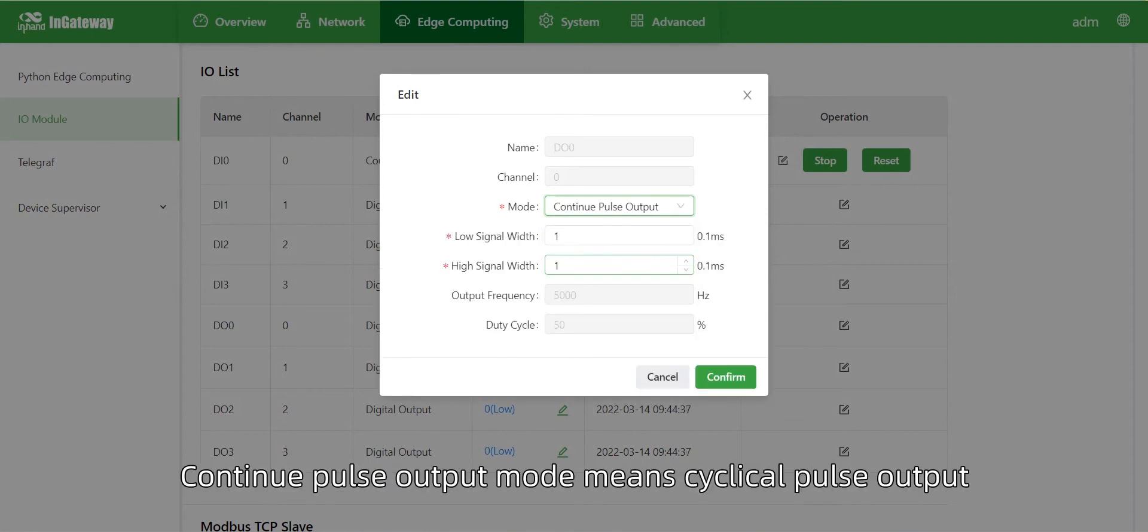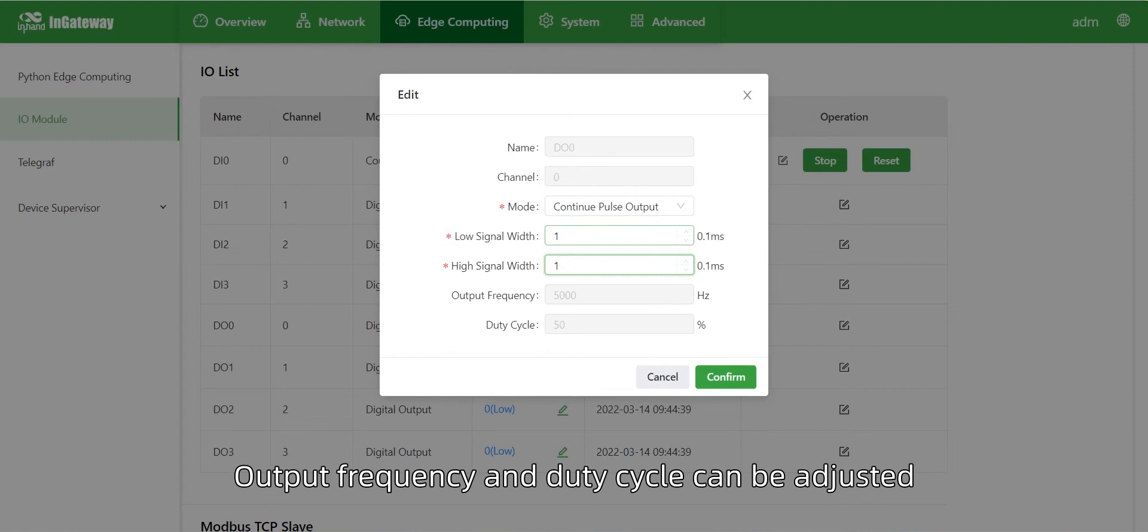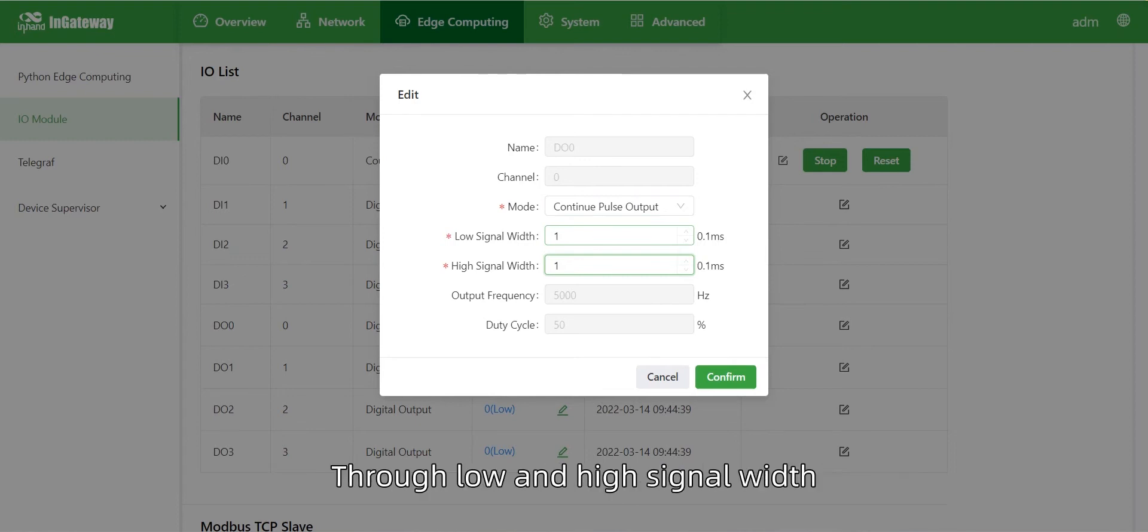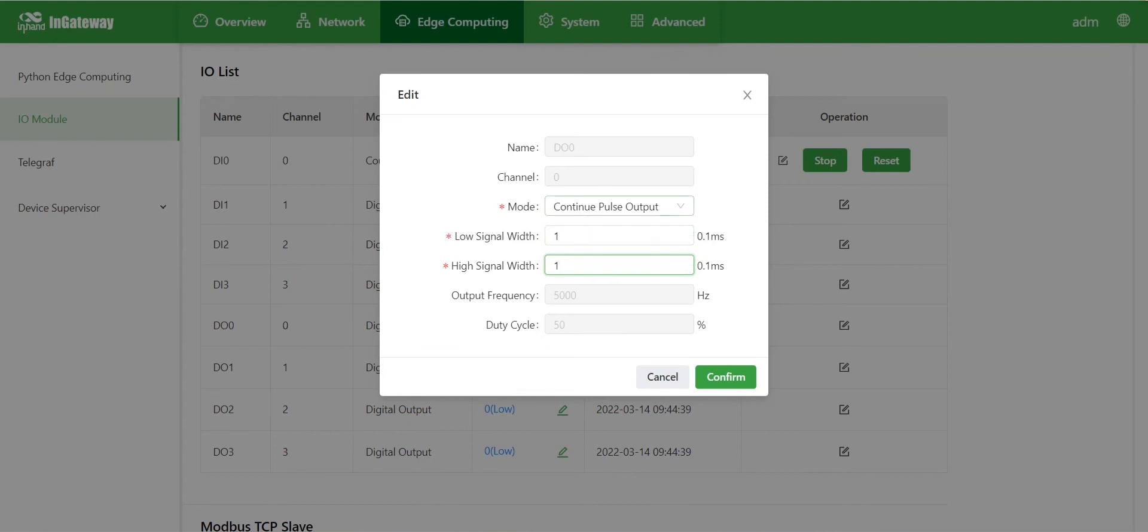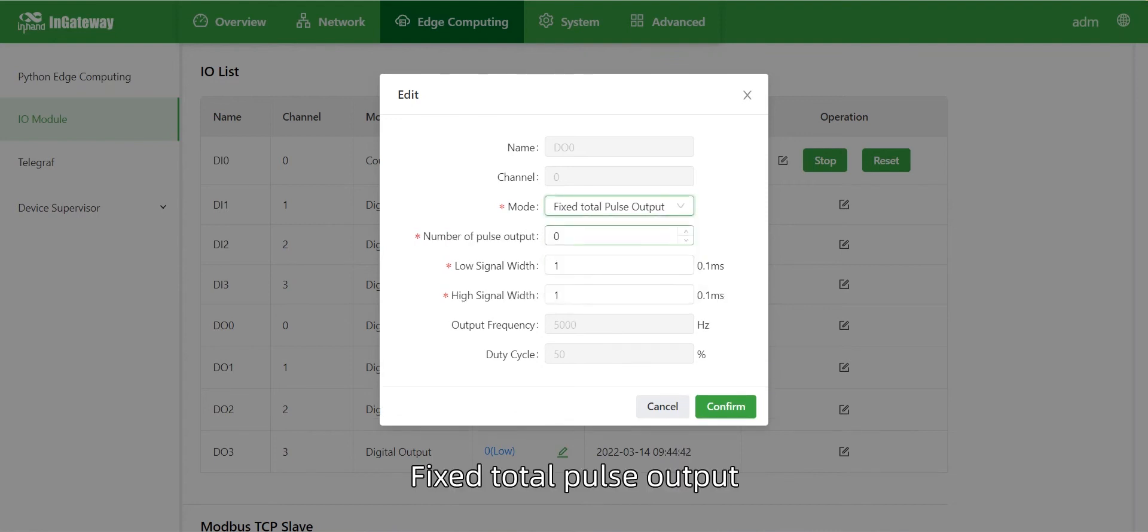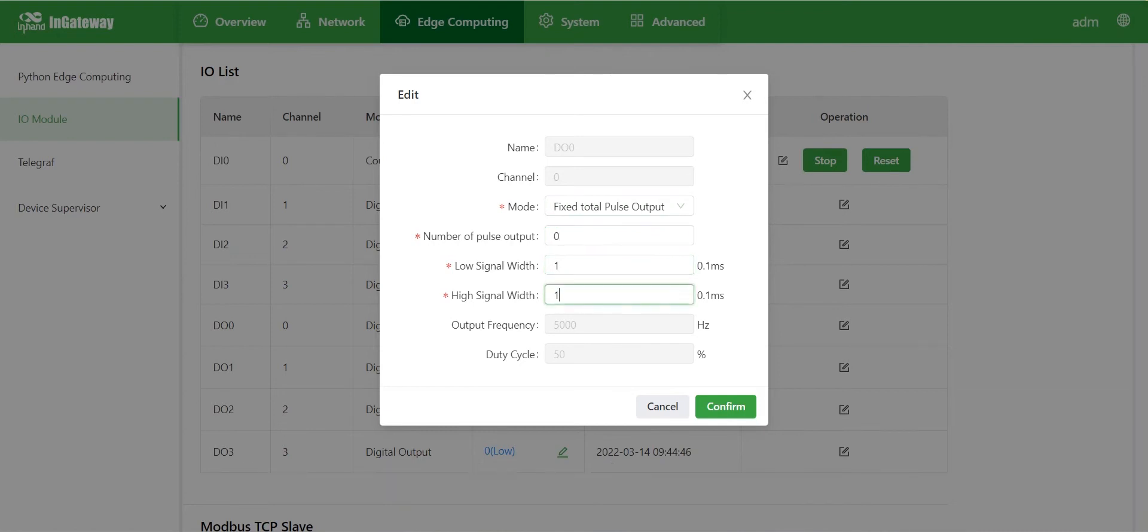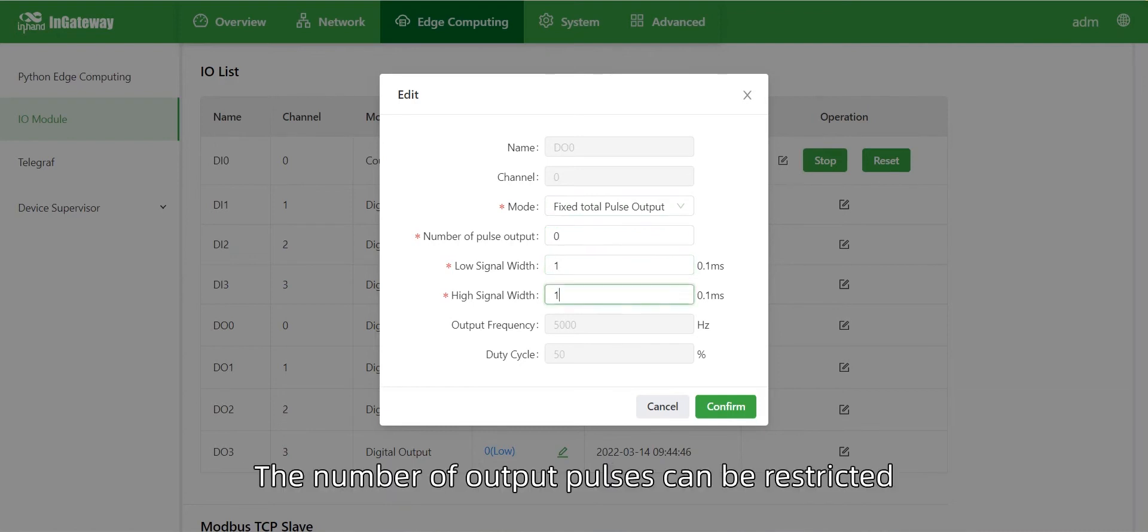Continuous pulse output mode means cyclical pulse output. Output frequency and duty cycle can be adjusted through low and high signal widths. Fixed total pulse output means output of a fixed number of cyclical pulses. The number of output pulses can be restricted.